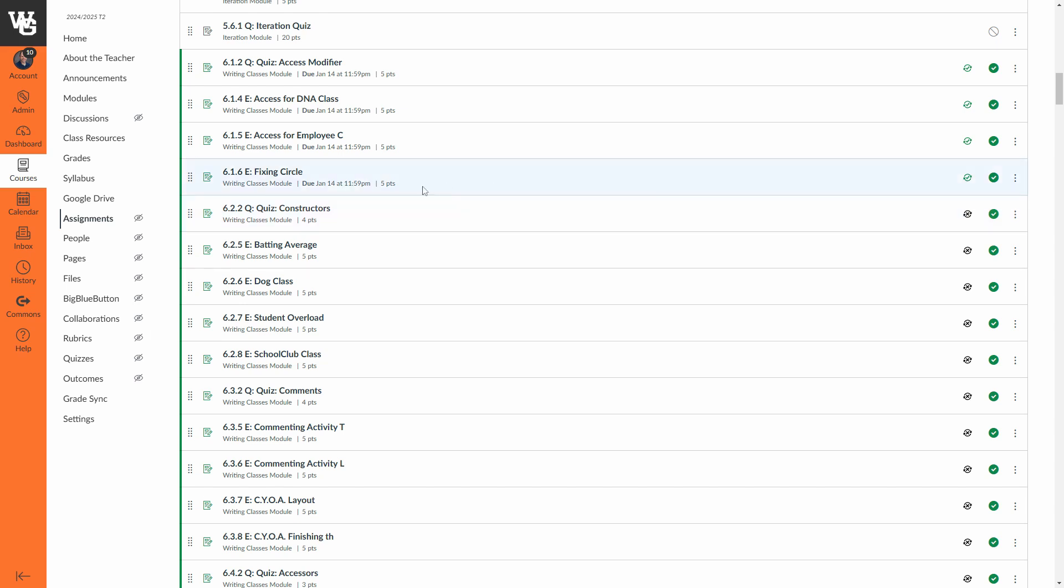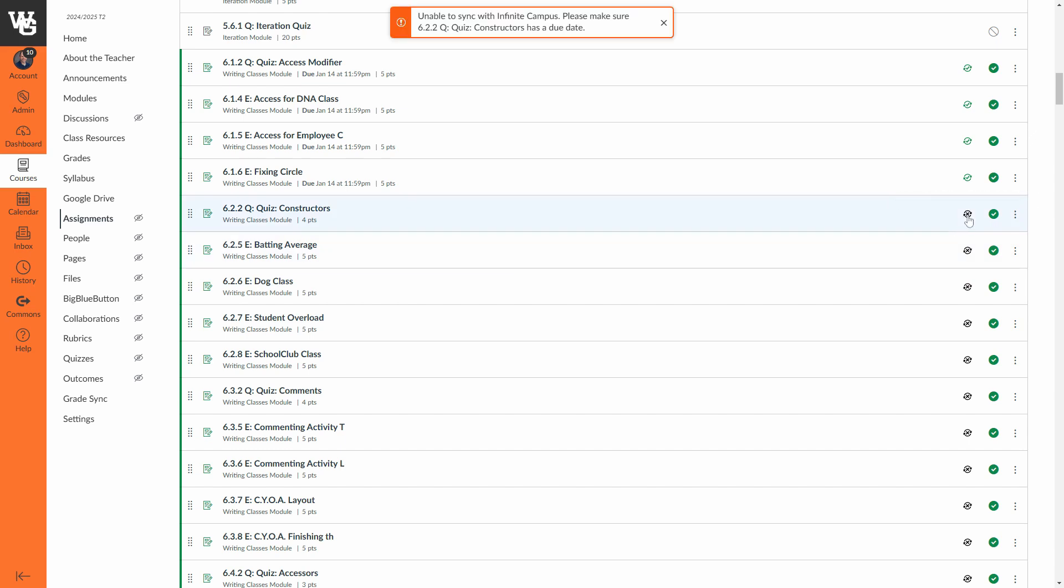So you notice over here on the left I don't have a due date yet for this assignment or any of these future assignments, therefore it doesn't meet the requirements and I can't sync it. So if I were to choose this option, I will get an error message that says unable to sync with Infinite Campus, it's missing a due date. So I'm really pleased that Instructure has added in that feedback so that students aren't wondering why a sync didn't occur for an assignment. So you get that up front now.